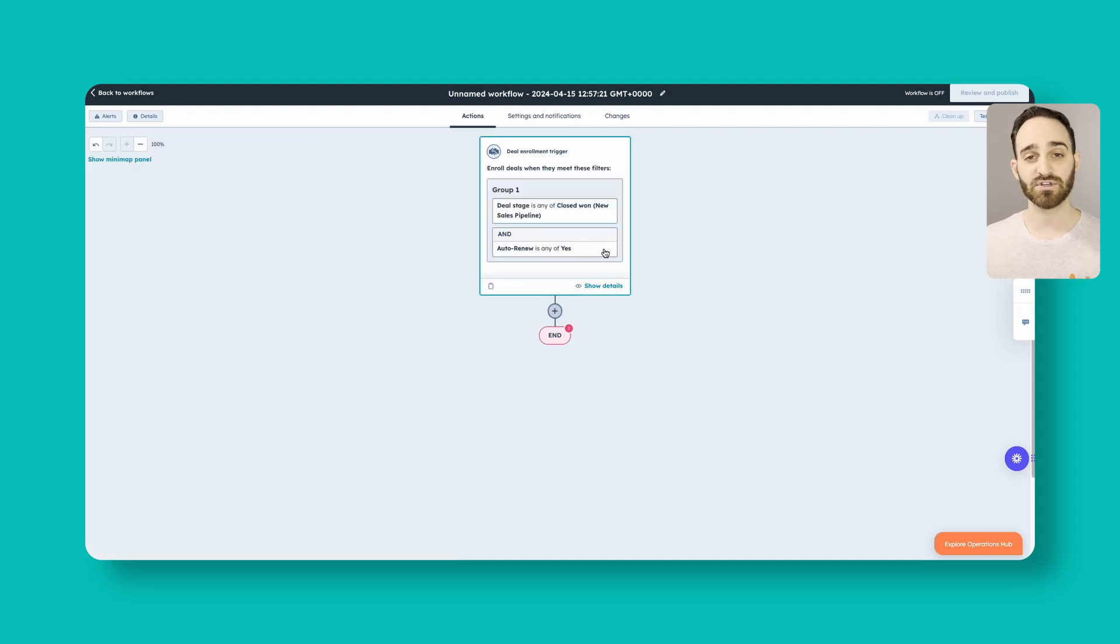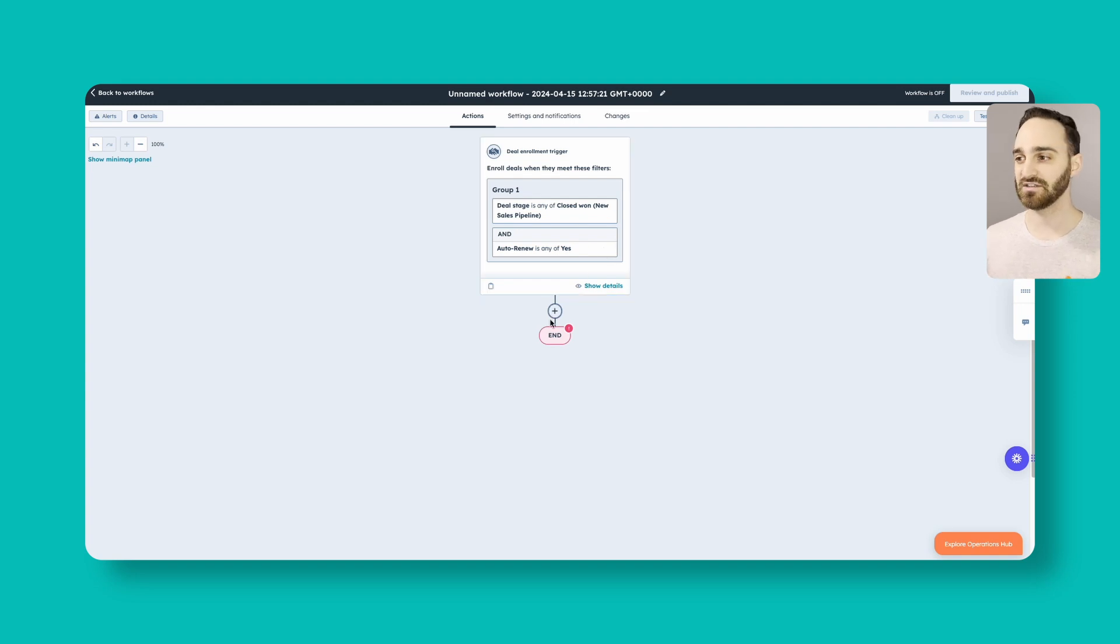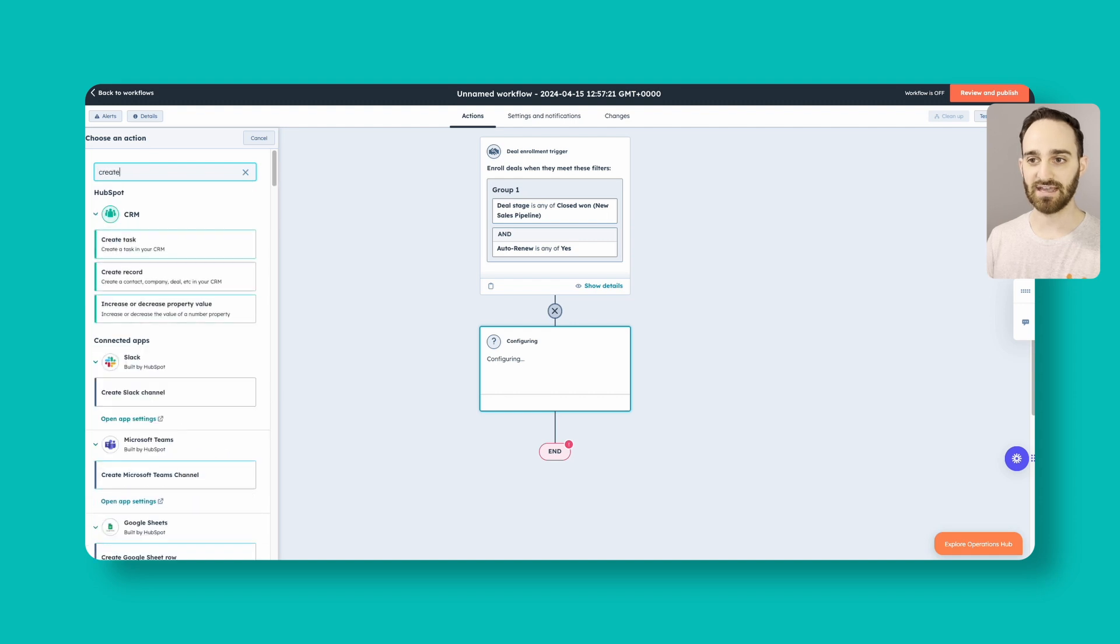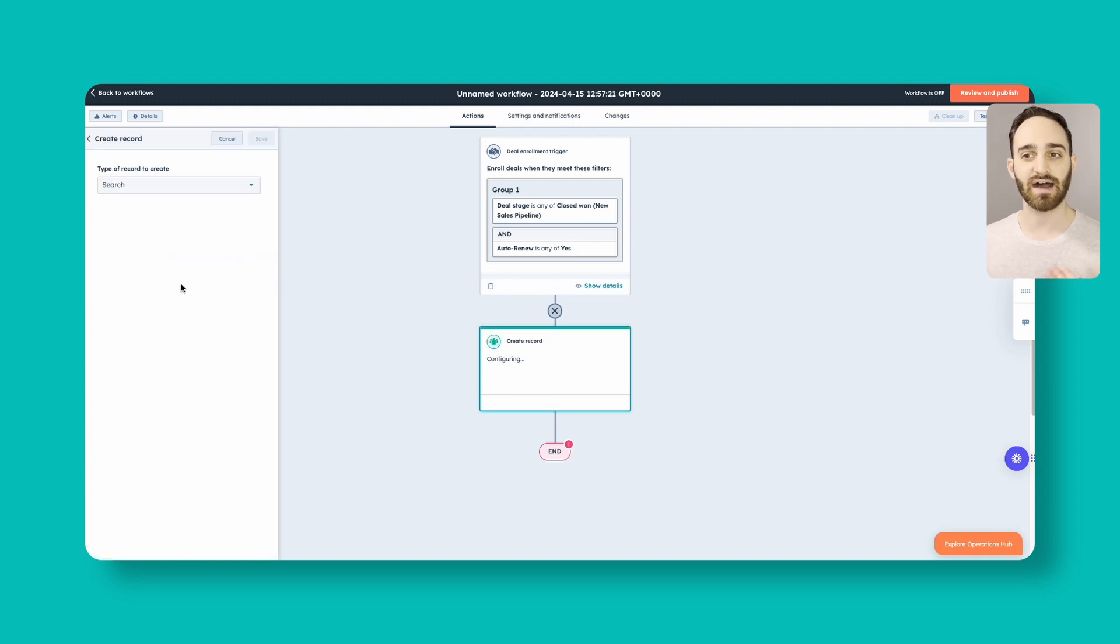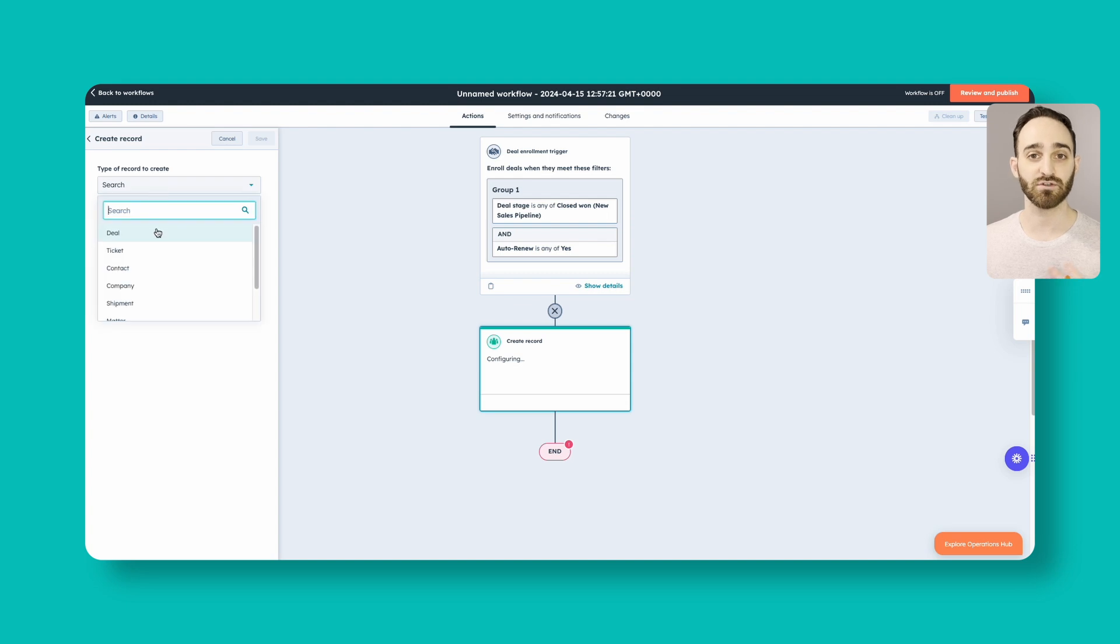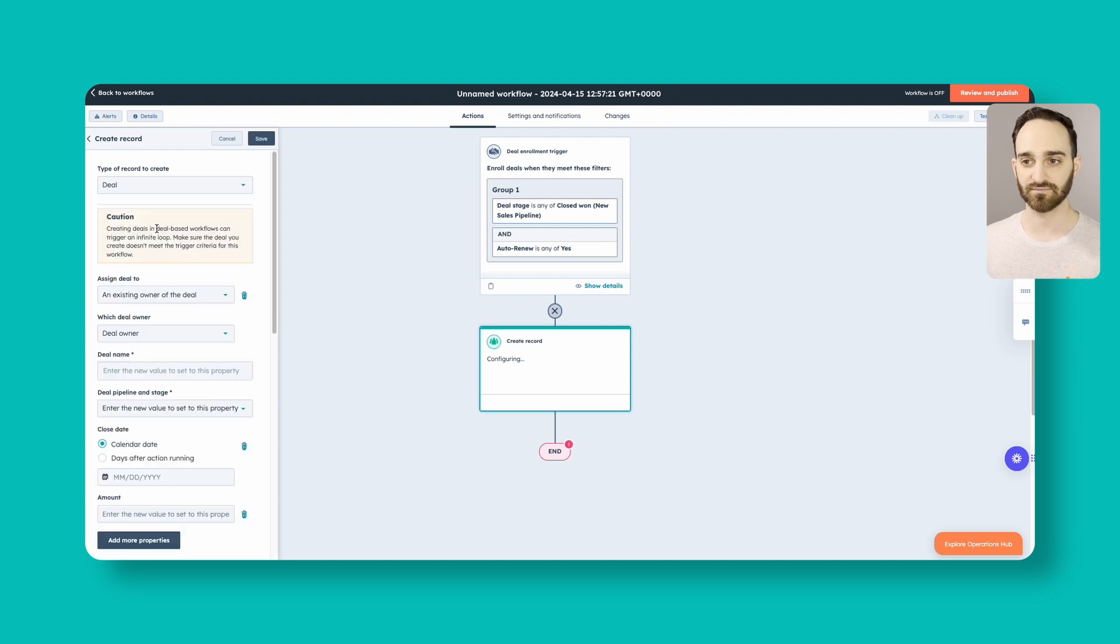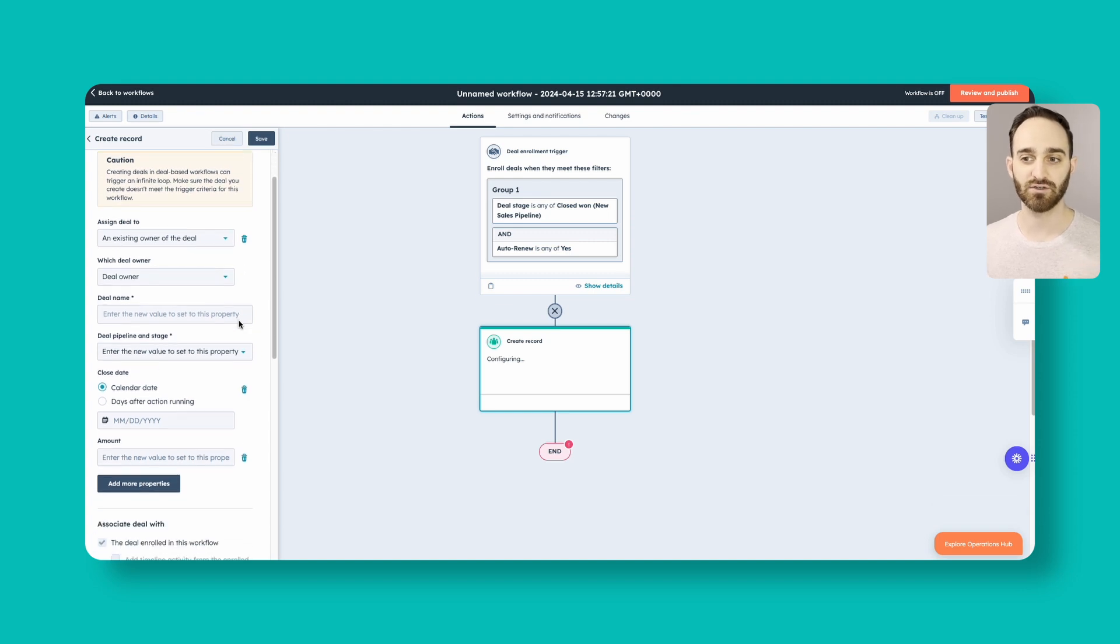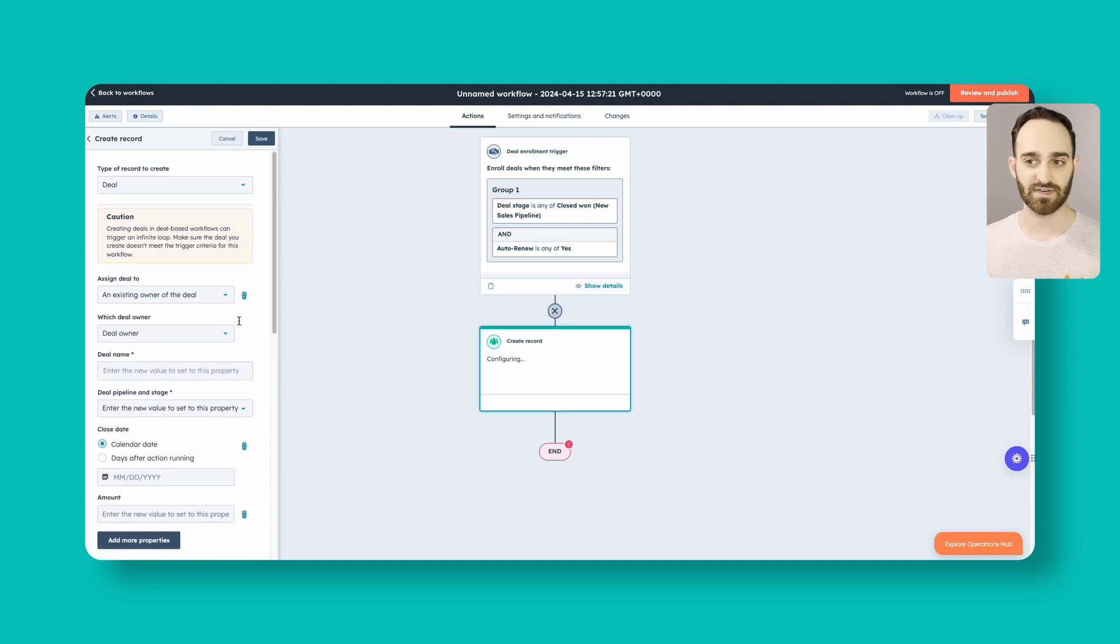And now we're set up to add more steps to this workflow. So we'll click the plus sign here. And what we want to do is create a record. So we want to create a contact, company, or deal. Obviously, this is going to be one where we want to create a deal. And then there's a couple different steps that you can see here for who we want to assign it to, what we want for the deal name.